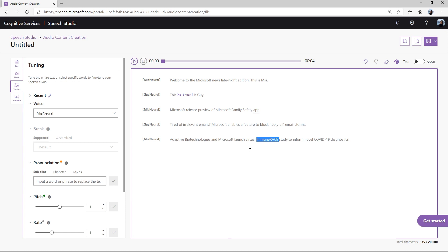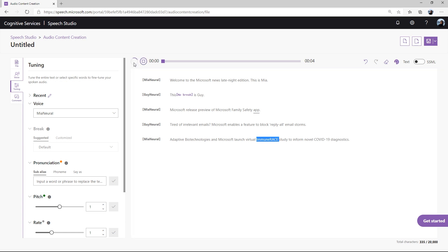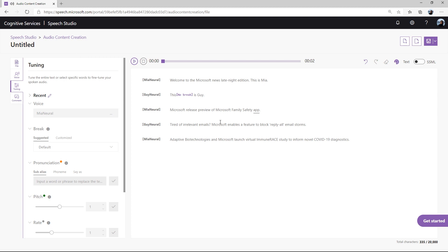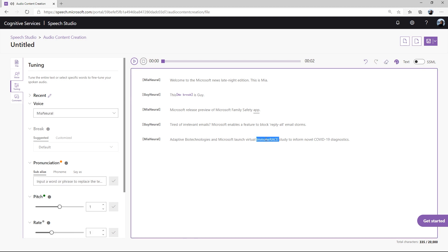For the final sentence, the word immune race is mispronounced. The audio content creation tool offers several ways to edit pronunciation issues. You could use a substitute customized word to act as a subalias. You can also enter IPA phones to specify the word's pronunciation. And lastly, you could add say-as tags to define a certain pattern.